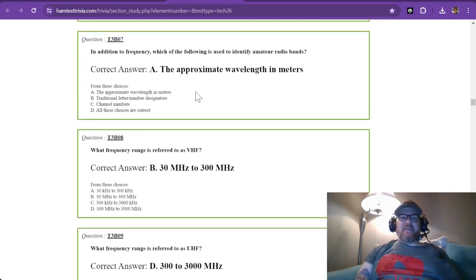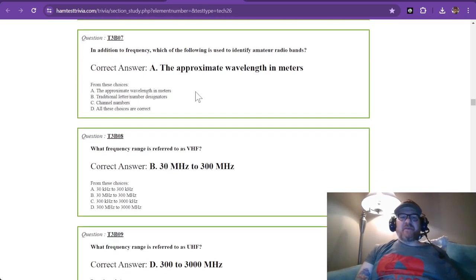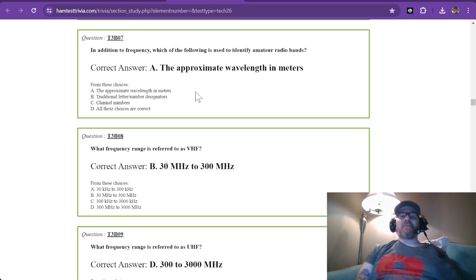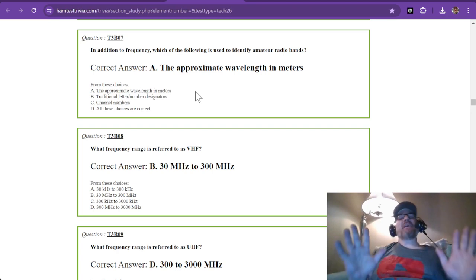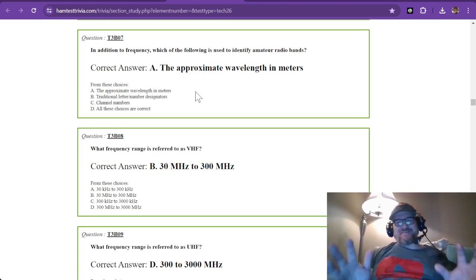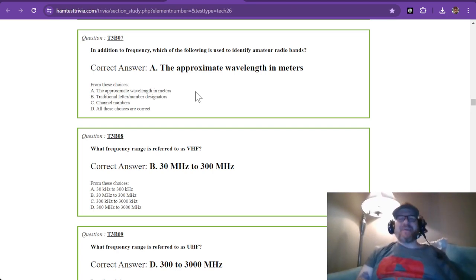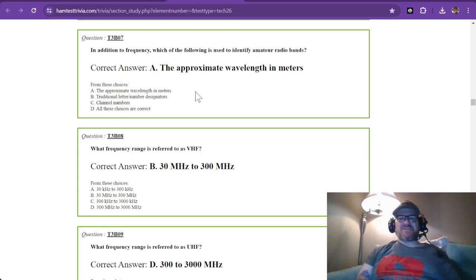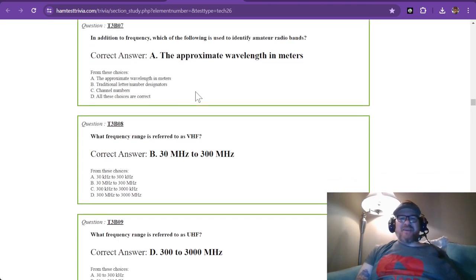So you can see that the math does work out. So question number seven, in addition to frequency, which of the following is used to identify amateur radio bands? And that is the approximate wavelength in meters. It is rounded down just a smidgen.